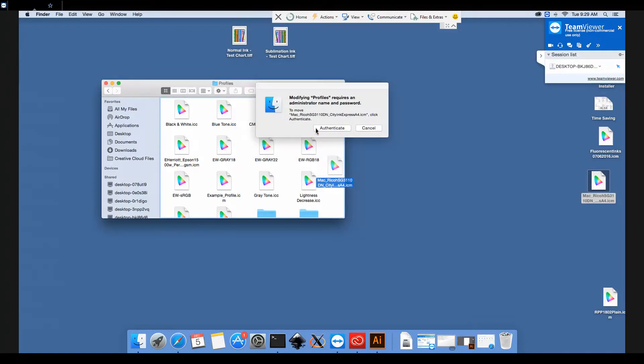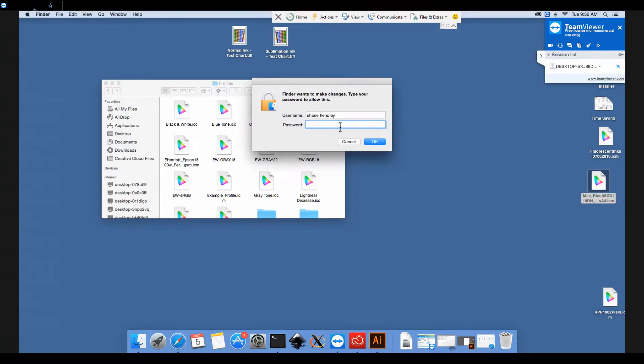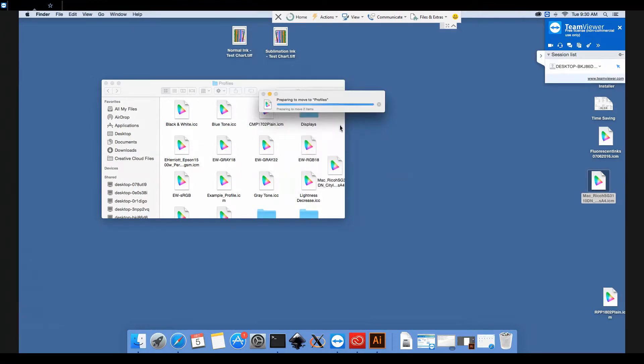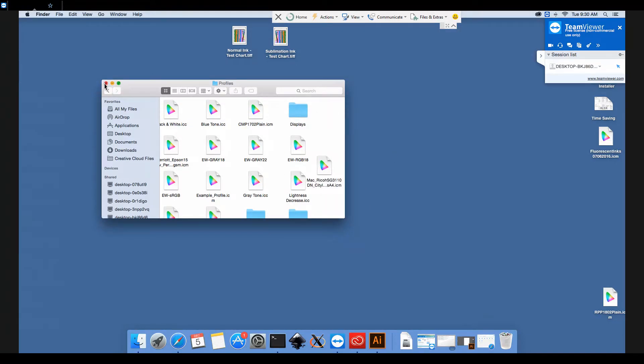It may come up saying that you need to authenticate and type in your password, which we shall do. There we go. And now the computer will be able to find that profile when we need it to.